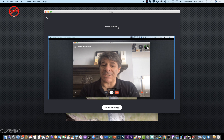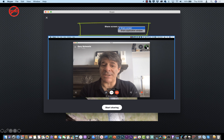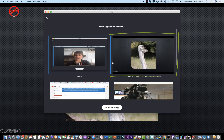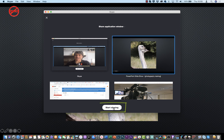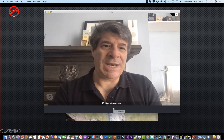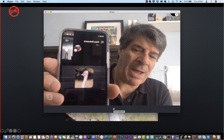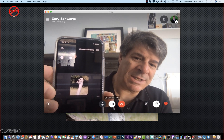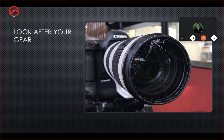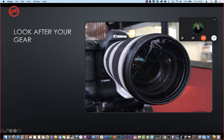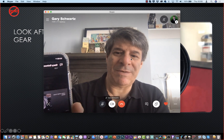I just want to share the PowerPoint, so I'll click 'share application window' and choose the PowerPoint slideshow, then click 'start sharing'. Now you can see my PowerPoint presentation is being shared. As I move through the slides, I can also see the presentation on my phone.